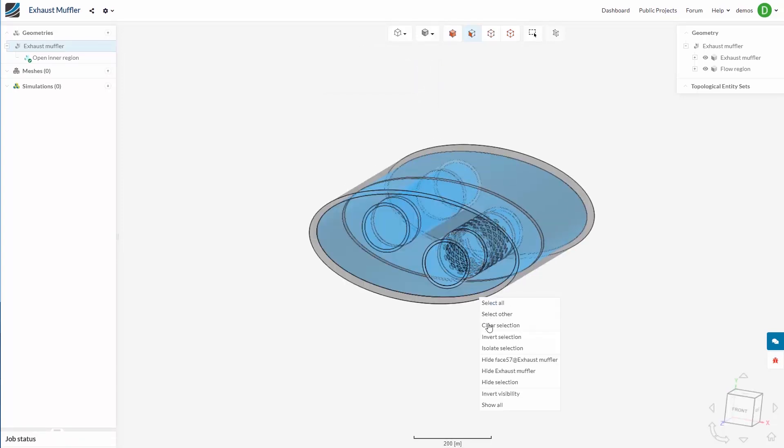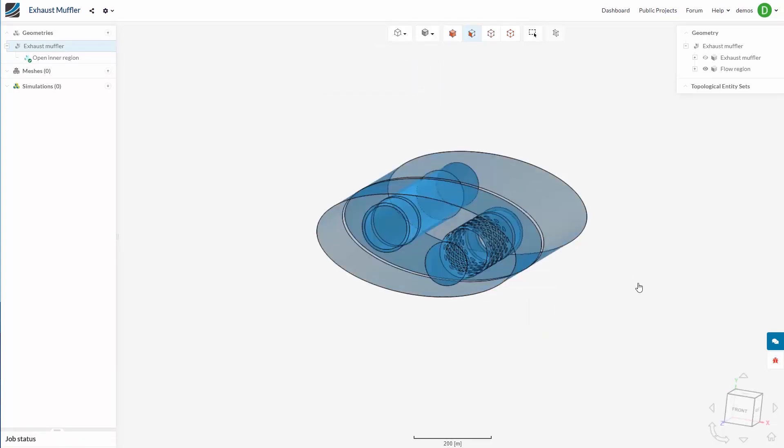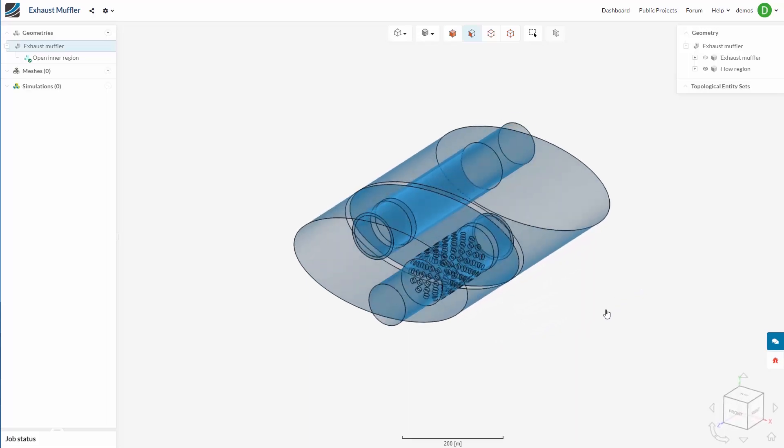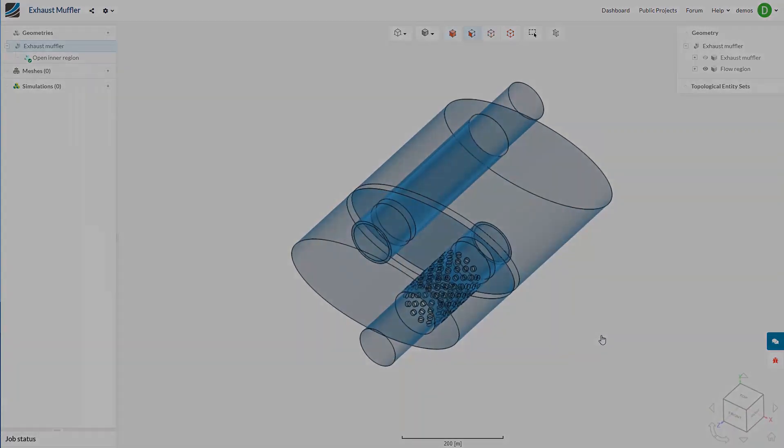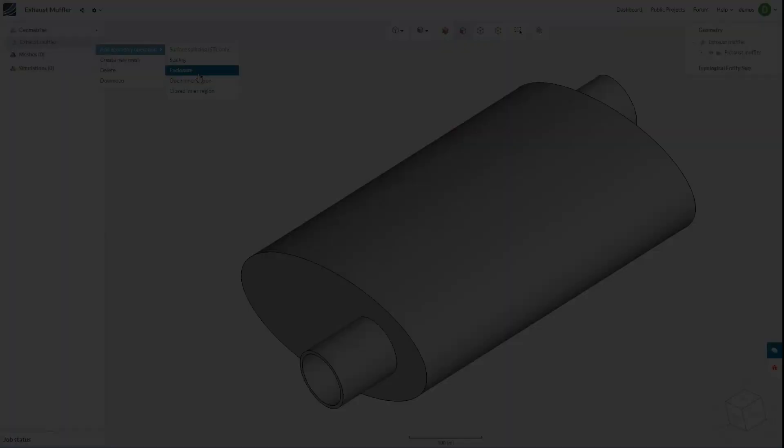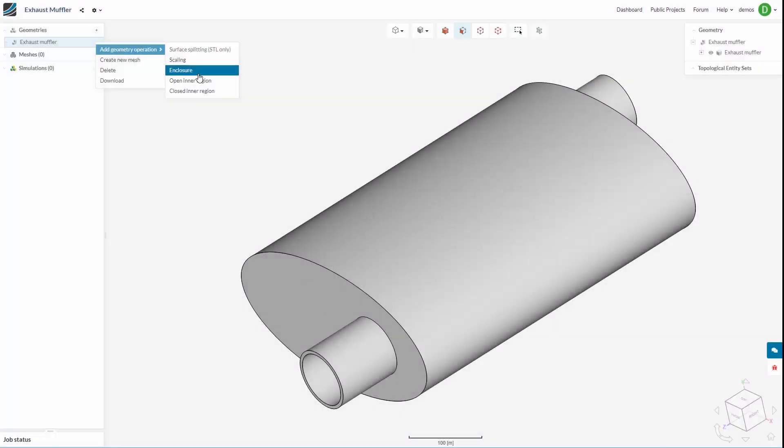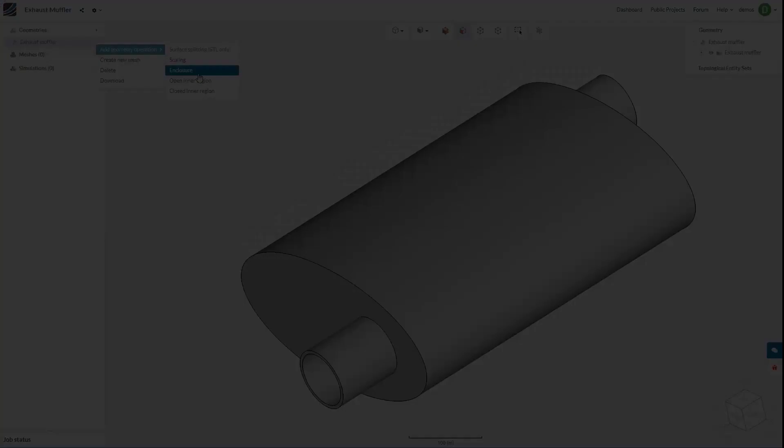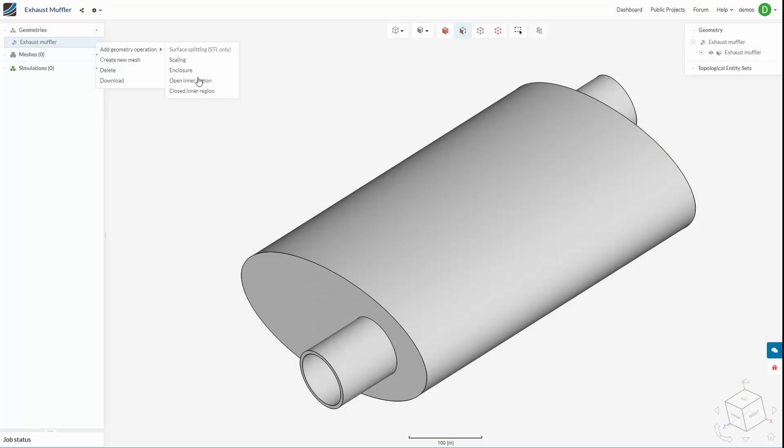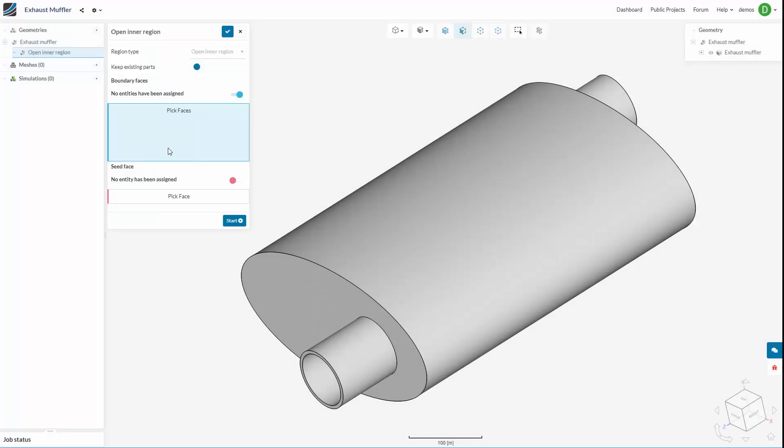You can see it here in blue. There is a new menu with three options: enclosure, open inner region, and closed inner region. Initially we are going to focus on open inner region.